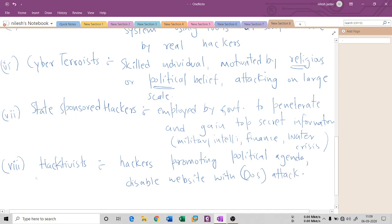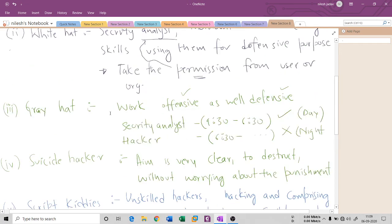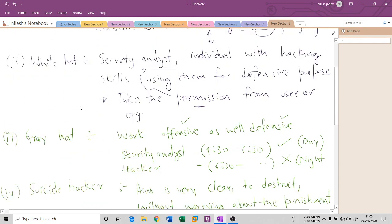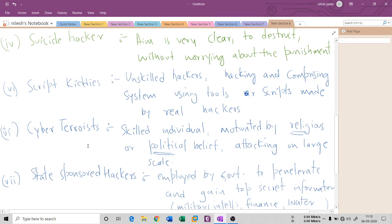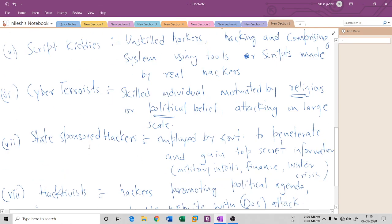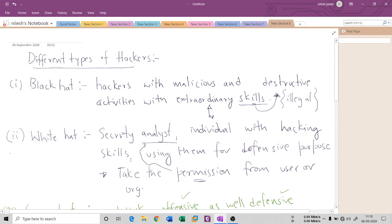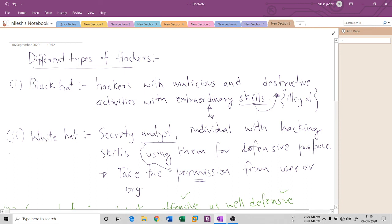So you have seen eight types of hackers: black hat, white hat, gray hat, suicide hackers, script kiddies, cyber terrorists, state-sponsored hackers, and hacktivists. If you find these terms anywhere in a book or course, you can reference this information. I hope you liked this session. If you did, please hit like and share. If you're new here, please subscribe to my channel. Thank you so much for listening, and I'll meet you in the next session.